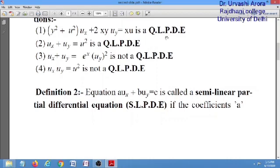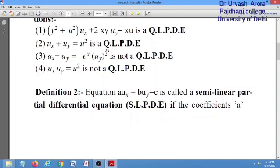The second equation is also a first order quasi-linear PDE. The coefficients of u_x and u_y can be constants, which is allowed. However, equation 3 is not quasi-linear because the term u_y² on the right-hand side is not allowed — the degree of u_y must always be 1. Similarly, example 4 is not quasi-linear because u_x and u_y cannot be multiplied with each other.